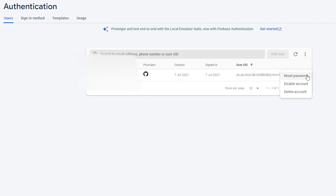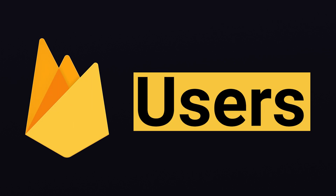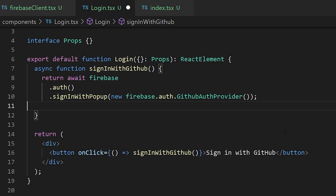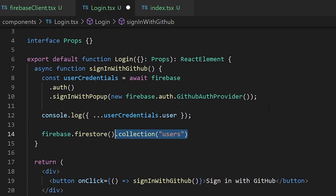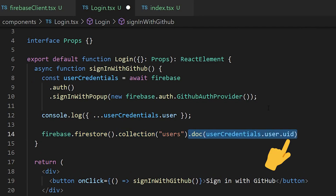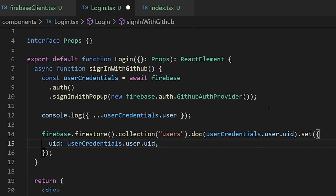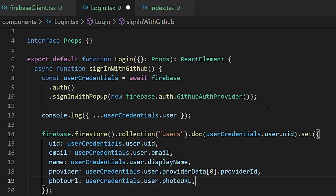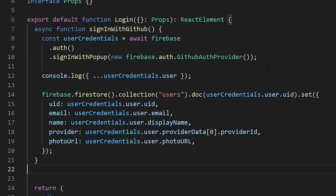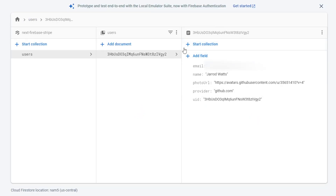We'll need to delete this user inside Firebase for now because we want to store user information inside our database too, so that when they sign up a document gets created for them inside our users collection. So rather than just returning that initial signInWithPopup, we'll await that value and store it in a userCredentials variable. Then within the users collection we'll create a new document with the name of the UID of the user that just signed up. We'll call firebase.firestore on the users collection and create a new doc with userCredentials.user.uid and set that value to be the UID, email, name, provider, and photo URL of that user. Now if we go back to our site and try and sign in again, all of our information is saved straight into a Firestore document inside a newly created users collection every time a user signs up.